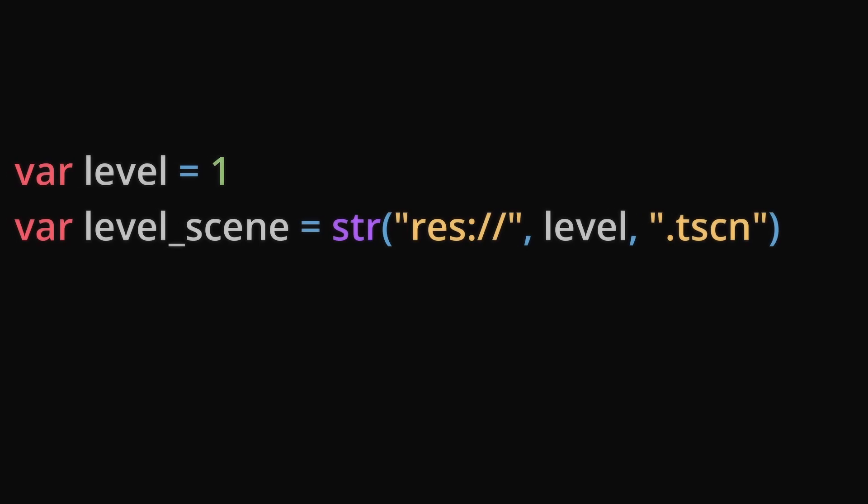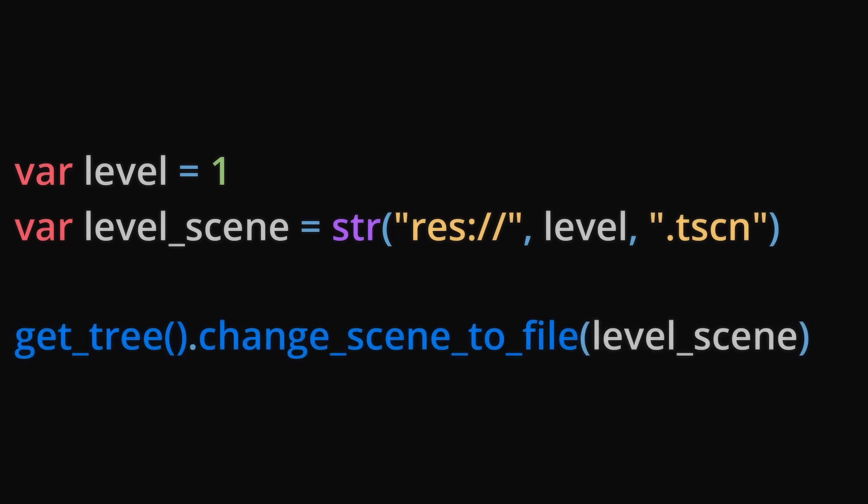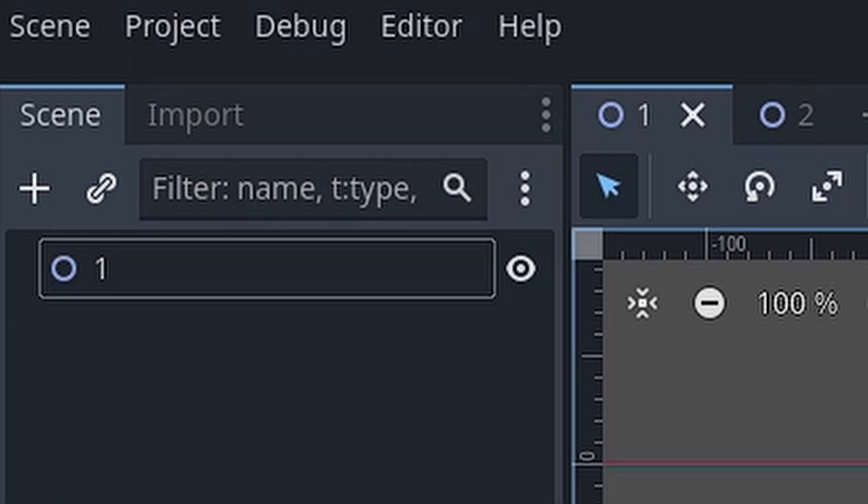If you want to change the scene based on the level, make a string using str, then get the path to the level scene, then separate that path and replace the number in the middle with a variable. Finally, just change the scene to that newly made string.